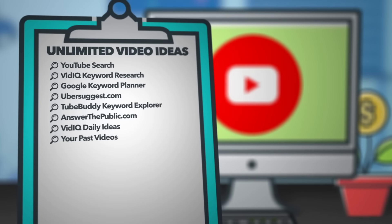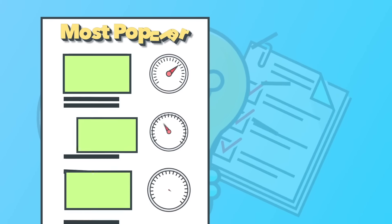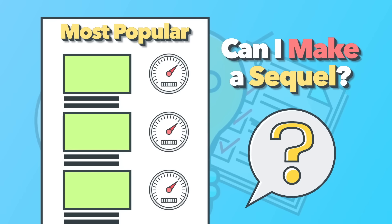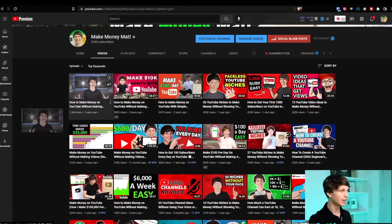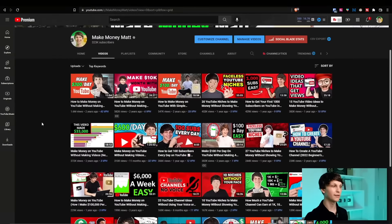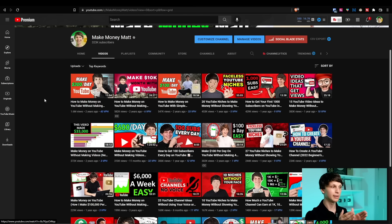Place number eight is your past videos. What I always like to do at least once a month on most of my channels is go through the most popular videos and ask myself, can I make a part two or a part three, or can I remake this video in a new way? For example, if we go to my personal channel and sort my videos by the most popular, the top video is 'How to make money on YouTube without making videos.' It would be a great idea to make a part two or three further explaining the steps, or remake this video with the most updated information to make it as good as possible.